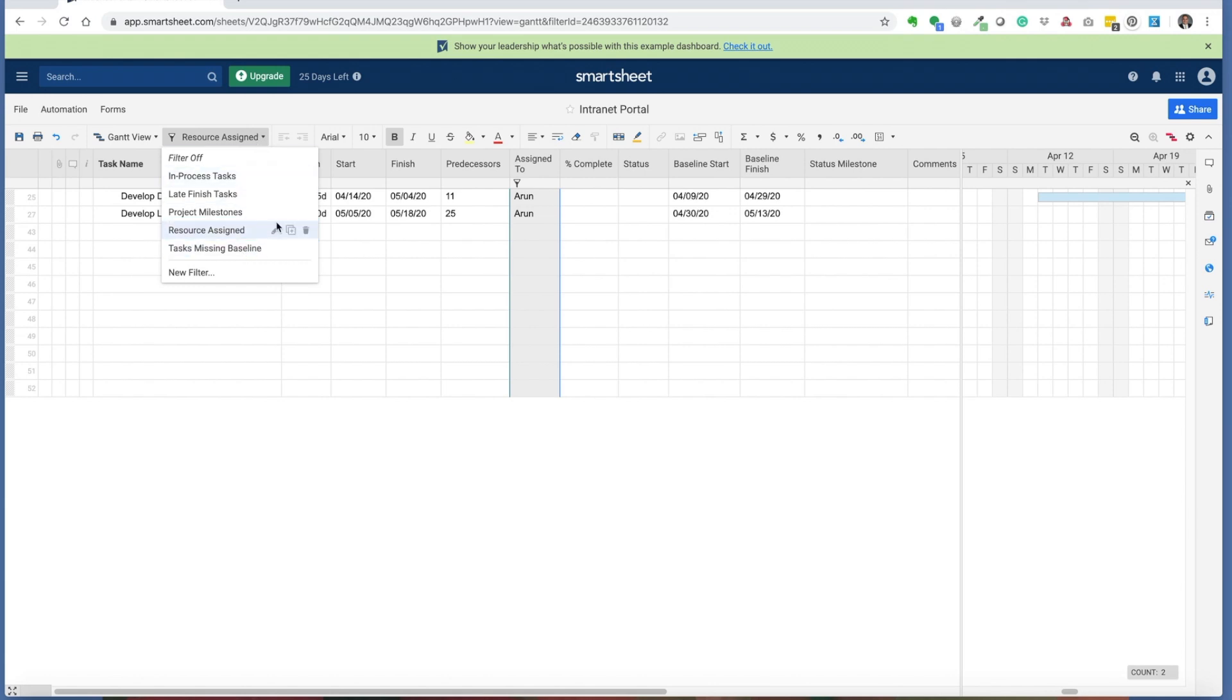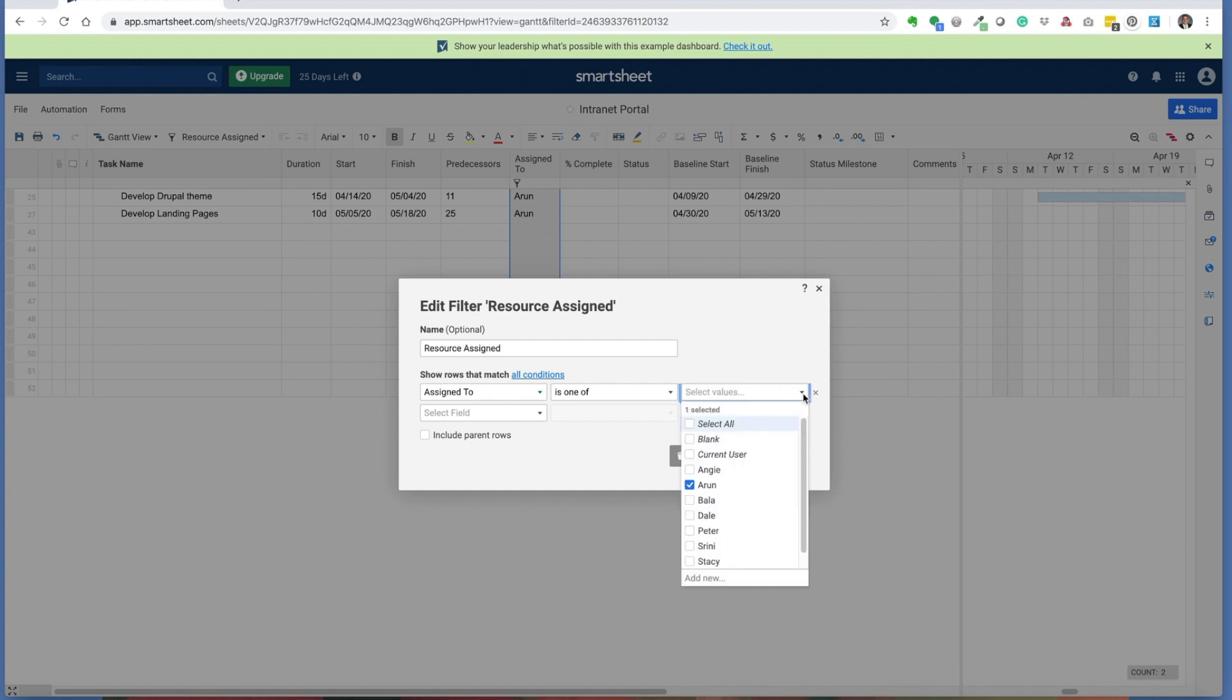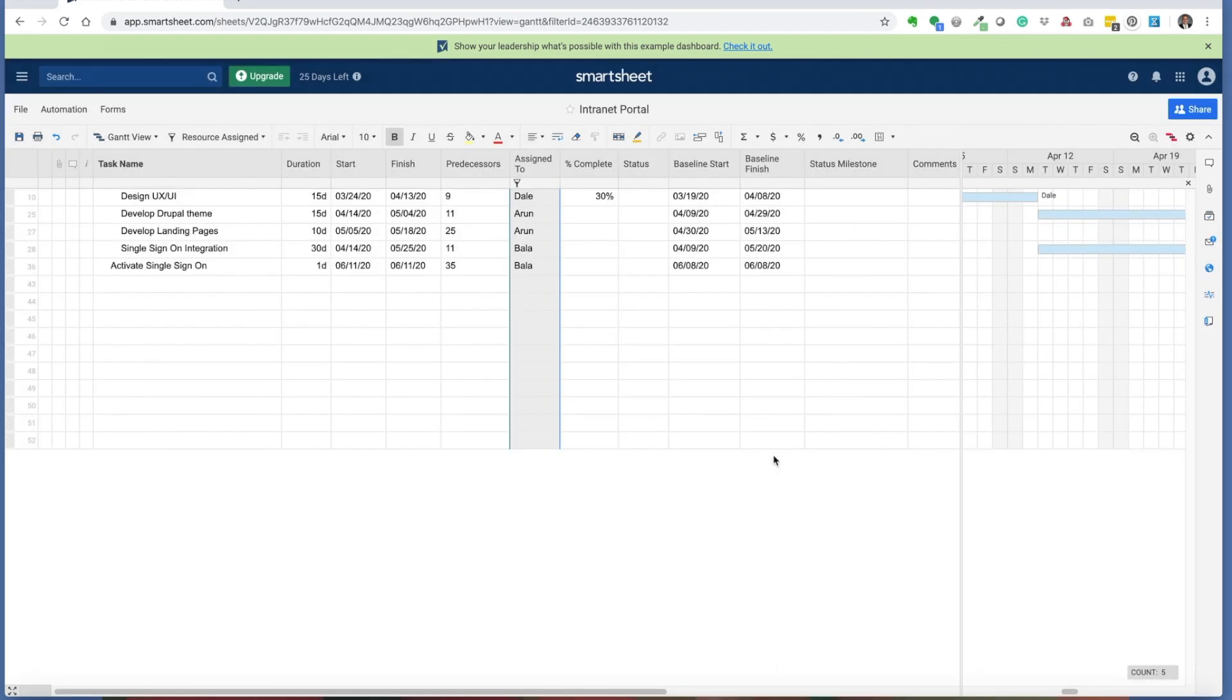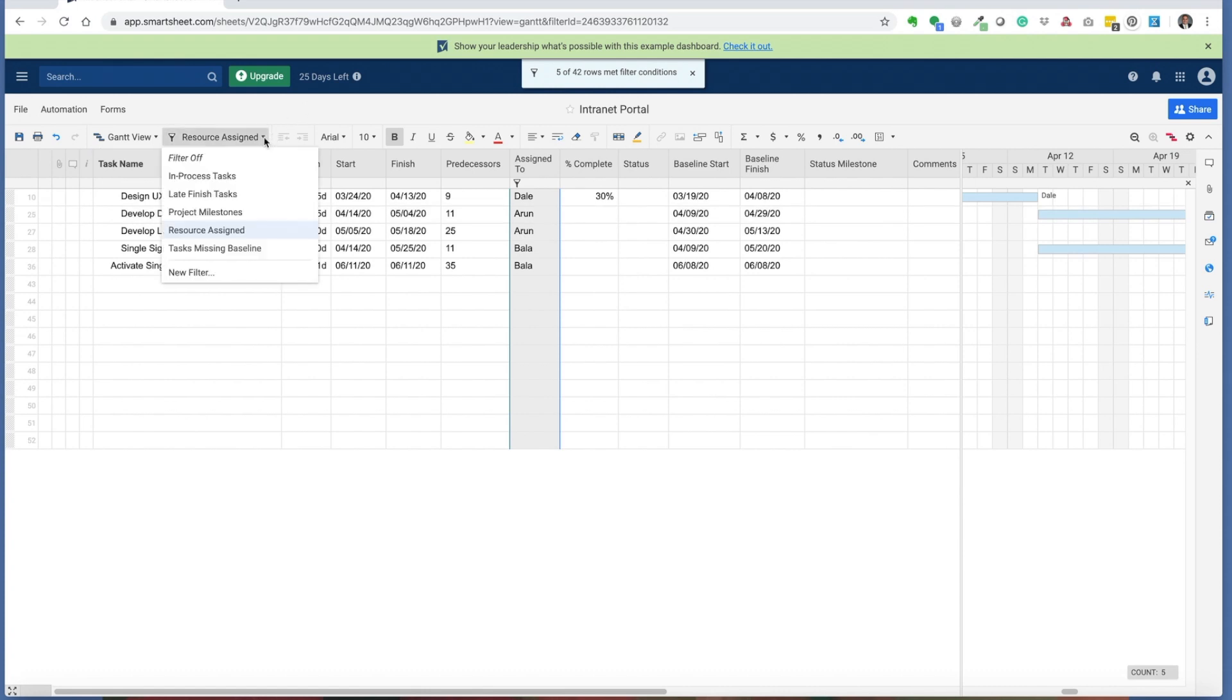This is built by simply picking the assigned to column, it's one of, and you pick the specific user that you're looking for. You can also pick specific users, more than one. You get a whole list of the users here, works like another filter similar to what you see in Excel.